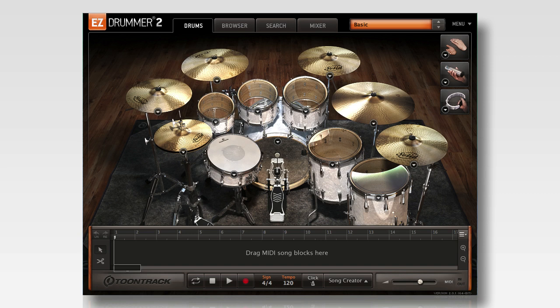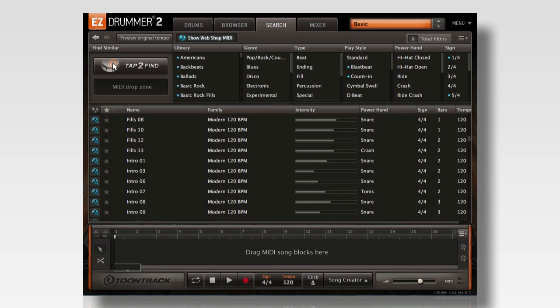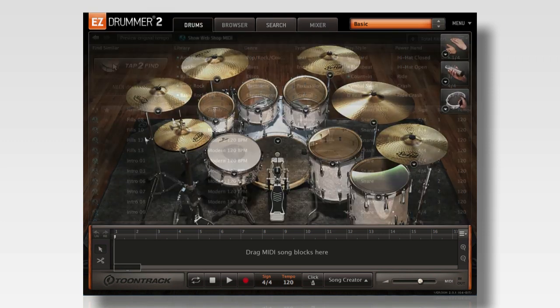If you're an EZDrummer 2 user, finding the right MIDI pack has never been faster. With the Show Webshop MIDI function in the search page, EZDrummer 2 allows you to preview every MIDI file in any Toontrack MIDI pack before you purchase.